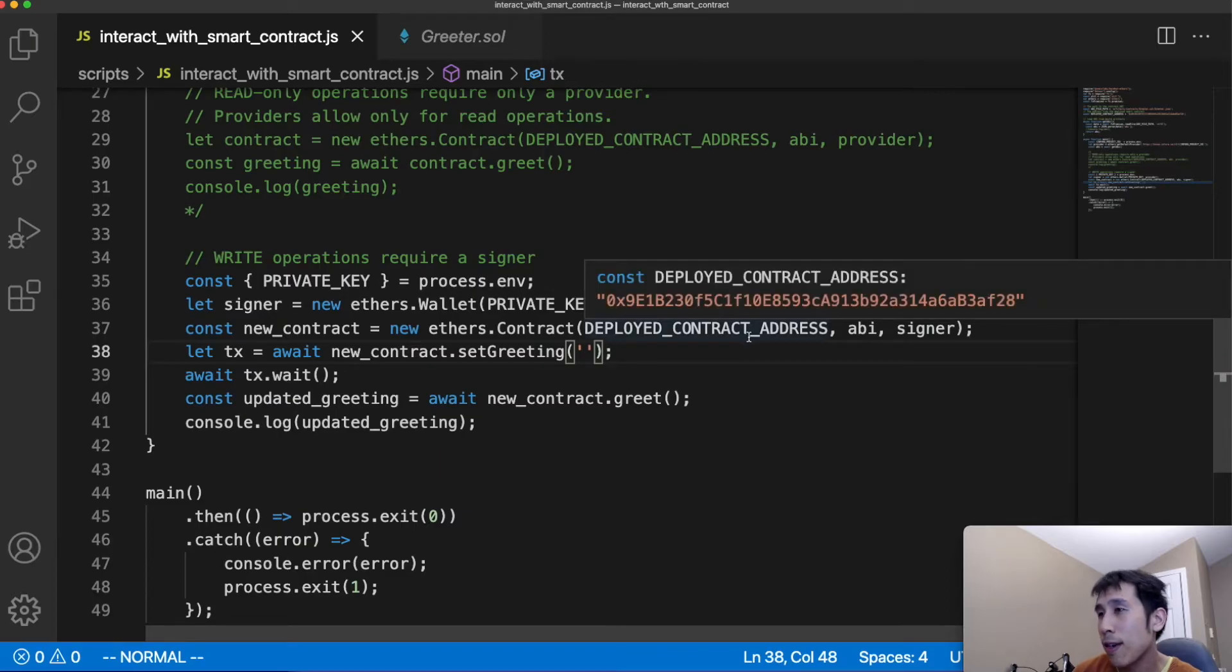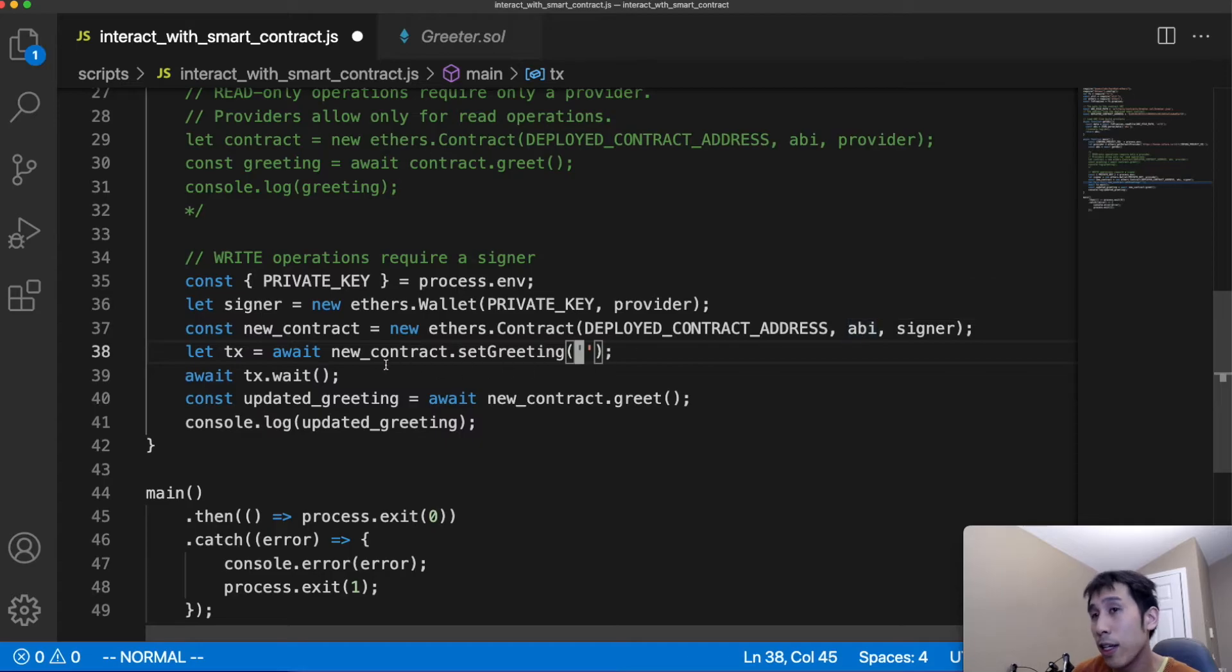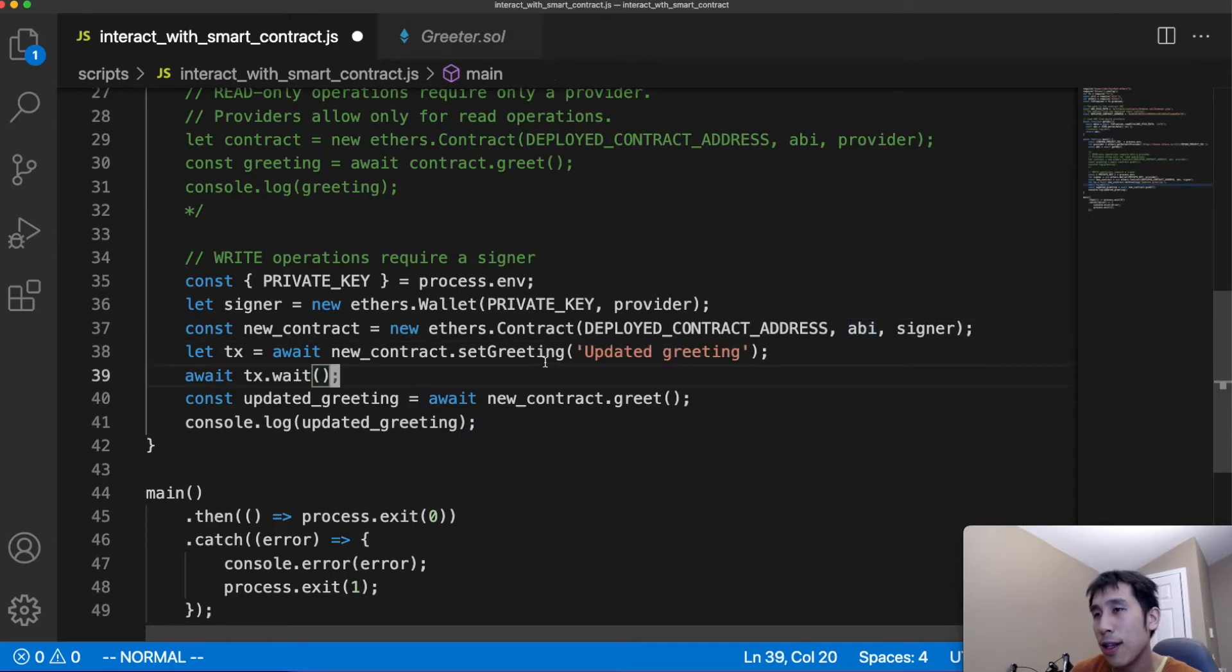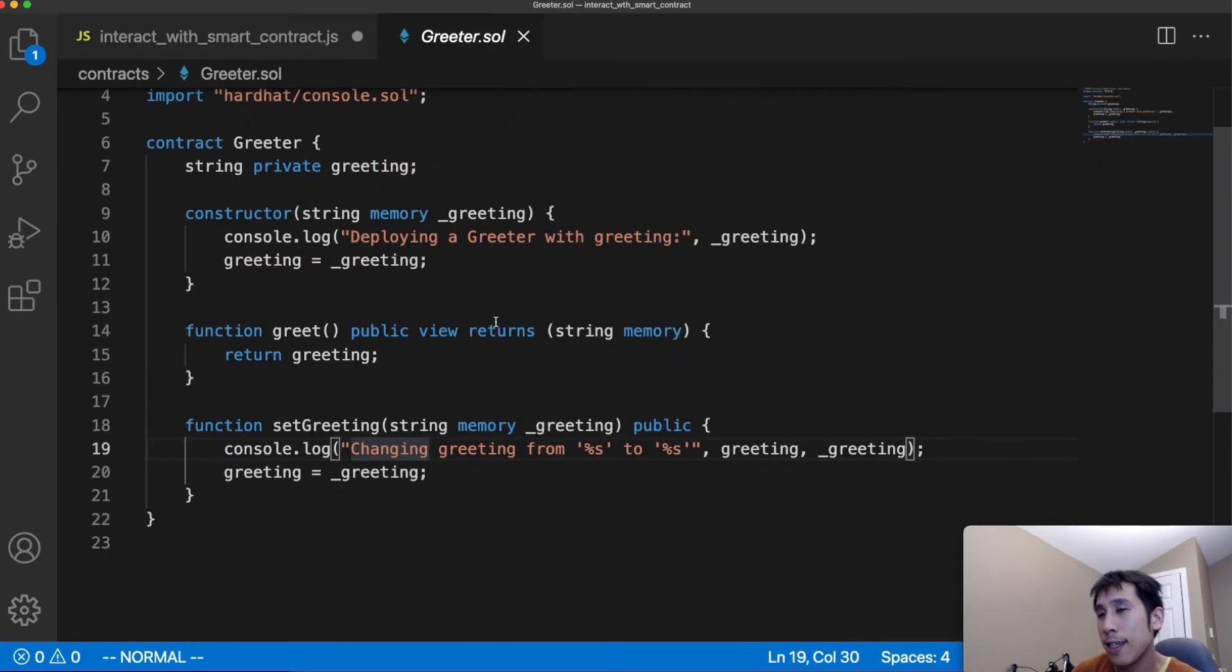However, we still also have to provide the deployed smart contract address as well as the ABI. Now that we have the new contract variable, we can again call the methods of the smart contract. Let's update this to say updated greeting. This setGreeting method is the exact same setGreeting method that's exposed by the smart contract in the solidity code.